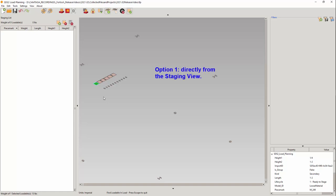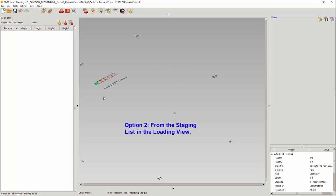There are two options to quickly and easily add these items to a fixed bundle. Option 1 is to load the fixed bundle directly from the staging view, or option 2 is to load from the staging list if you want to get the weight first before adding the loadables. Let's start with option 1.